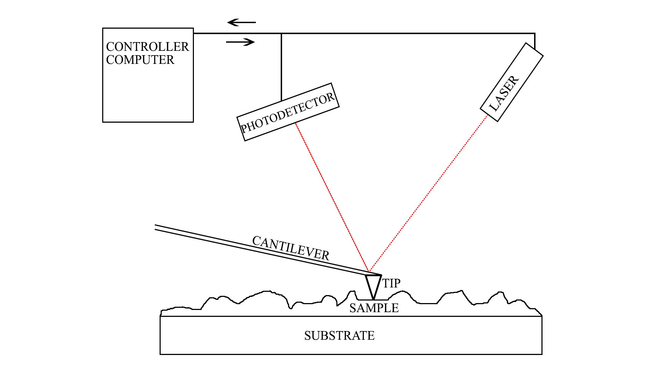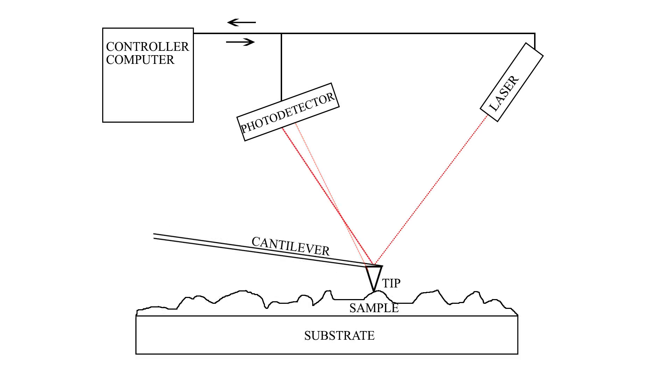This changes the angle at which the laser reflects off of the cantilever and the vertical position of the laser on the photodetector is altered in response. The controlling computer is able to detect this difference from the photodetector and assemble a contour graph of that particular row of the sample.